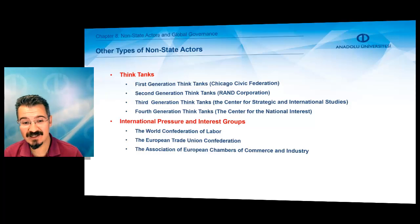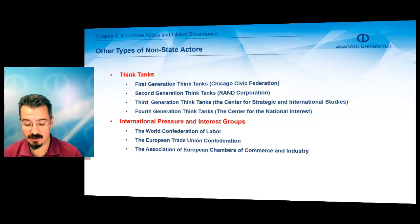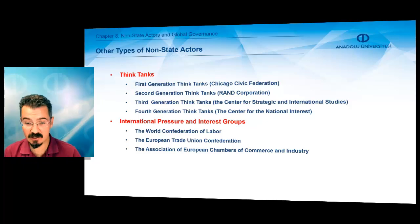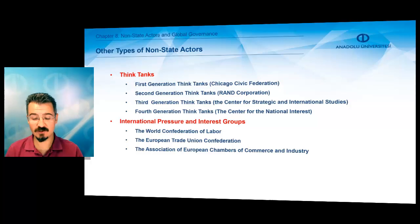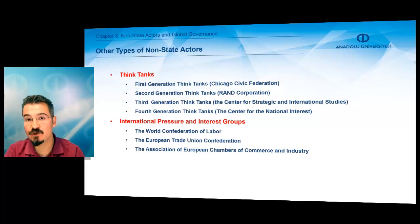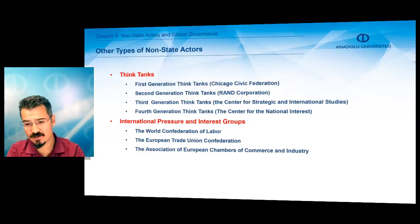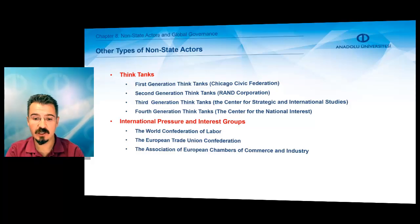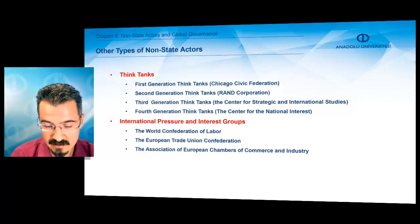There are also international pressure and interest groups. For instance, the World Confederation of Labor brings together national and international labor unions. The European Trade Union Confederation is the confederation of trade unions across Europe. The Association of European Chambers of Commerce and Industry is a union of businessmen's organizations at the international level.